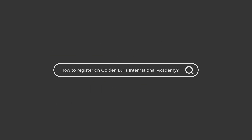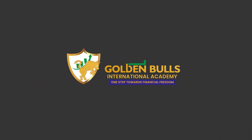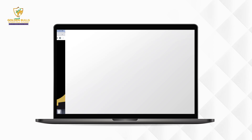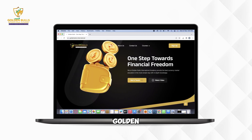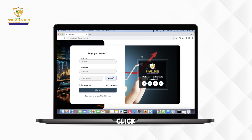How to register on Golden Bulls International Academy? Visit the official website of Golden Bulls International Academy. Click on the Sign Up button, then click on Register here.